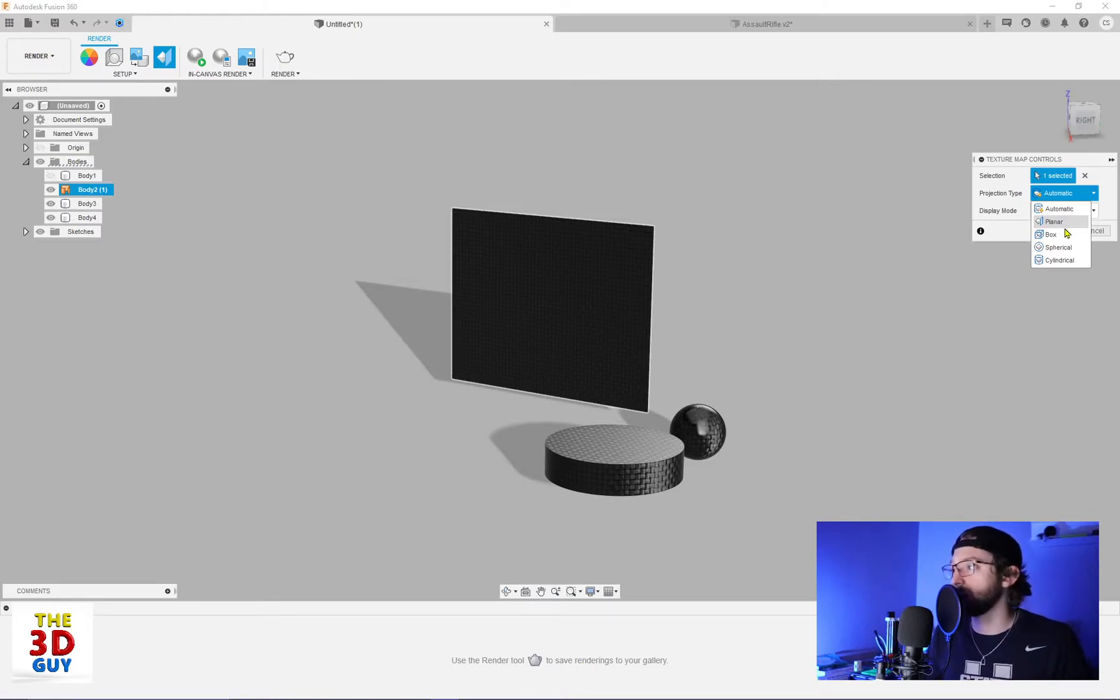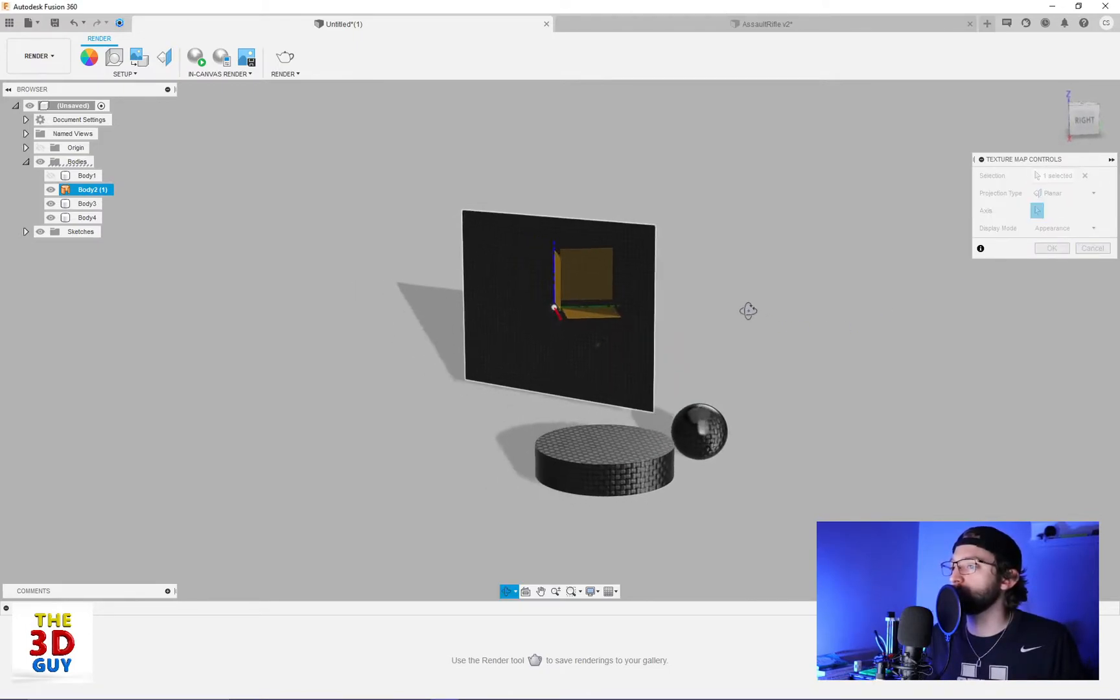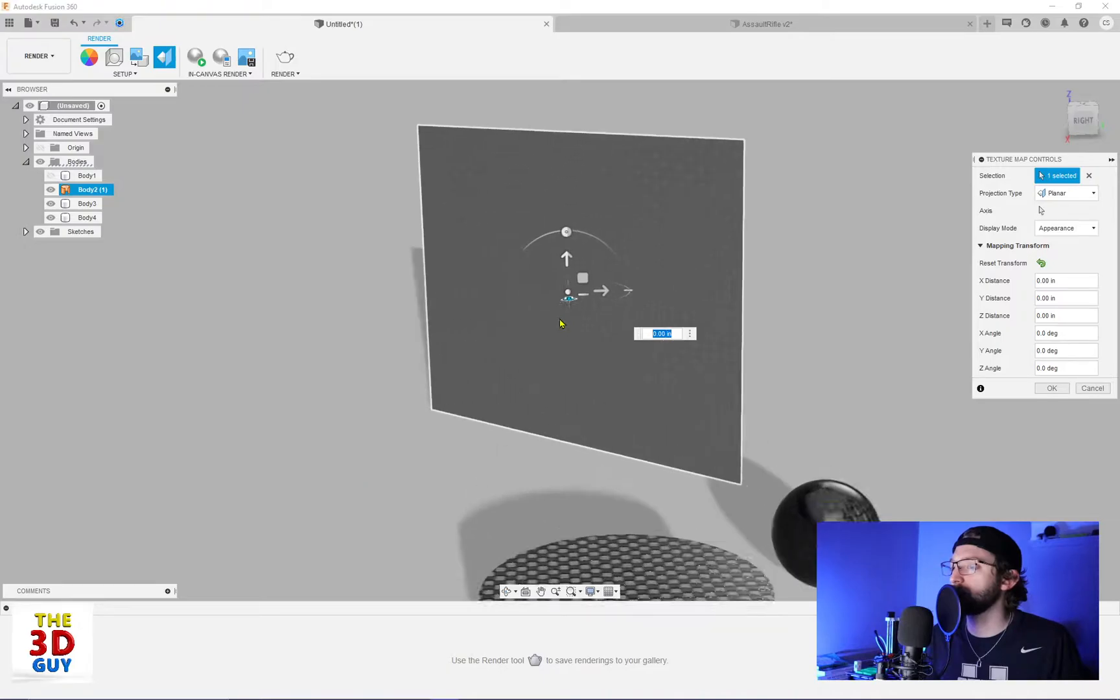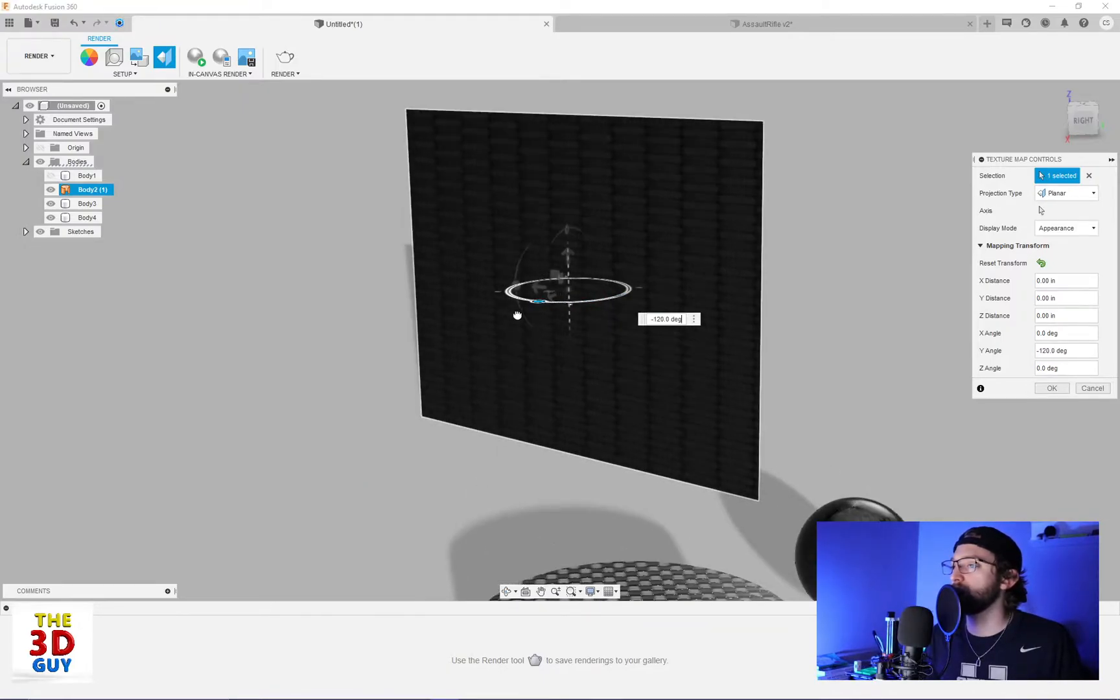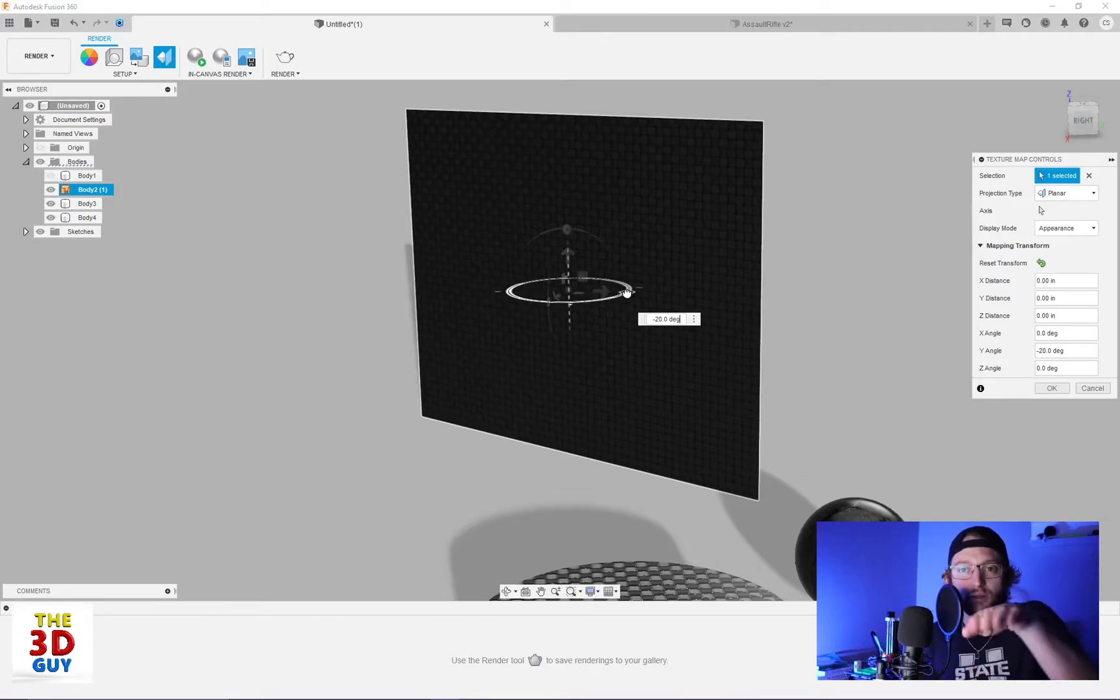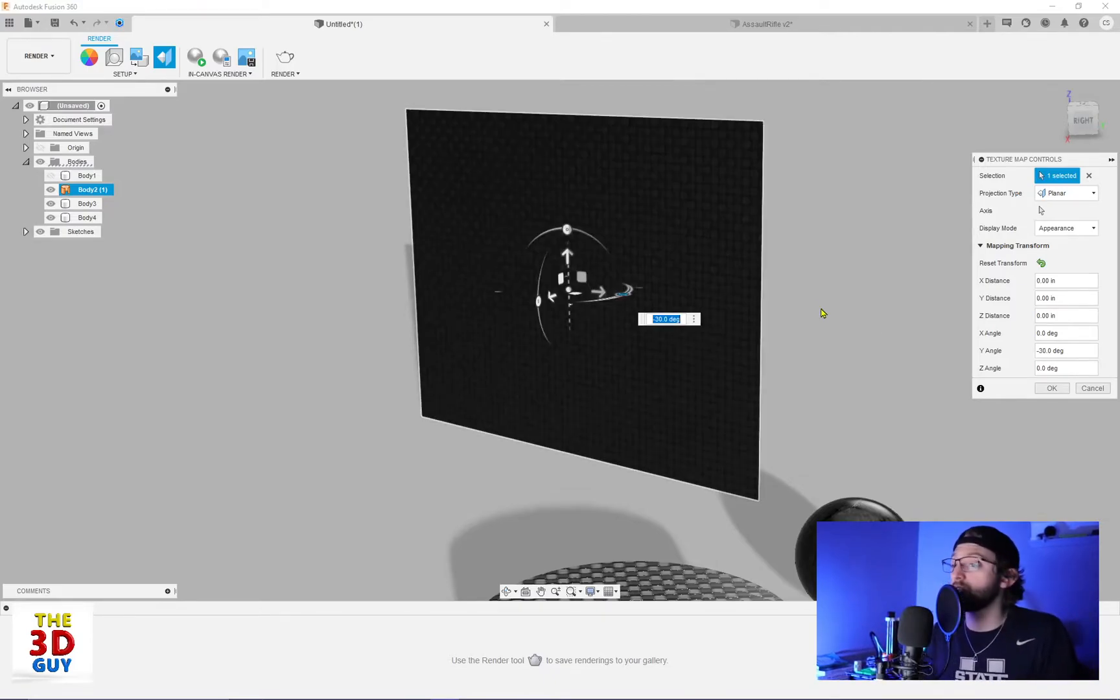But you can also do, let's say, planar, which is what it's currently doing. You see, there's not really any difference. But you can select an axis. And as you change it, it's almost as you're looking at a plane from a different angle, if you want to be changing it that sort of way.